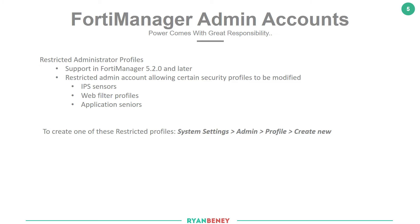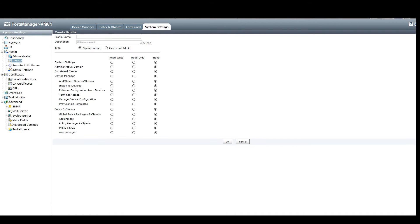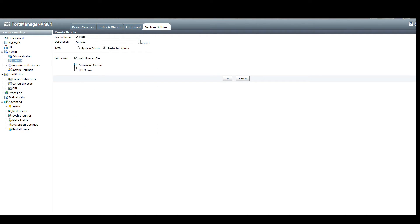It's set up the same way as the administrative profiles: system settings, admin, profile, then create new. We give it a name, a comment, but we select the restricted type instead of the system type. Back in the FortiManager, we click create new, give it a name, set the type to restricted, and select what sort of restriction we want — in this case we only want to give it the web filter profile — and press OK.